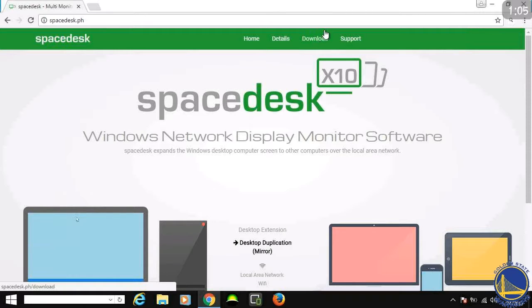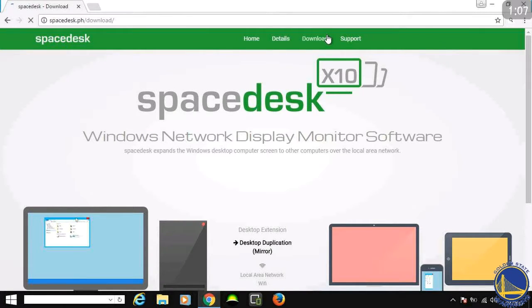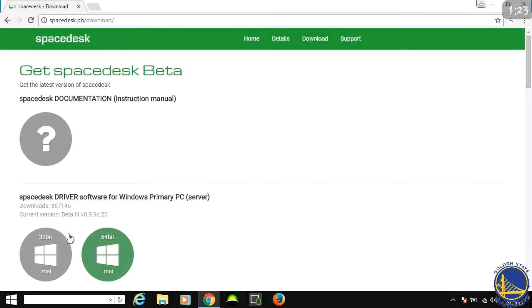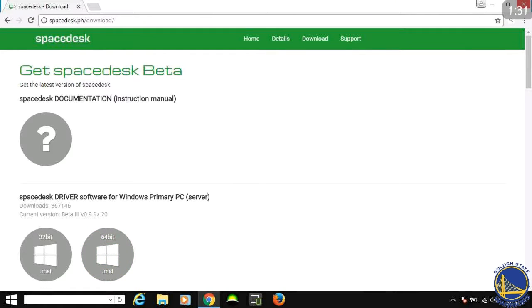After you press Download — I'm sorry it's so slow right now — you're going to find what bit your computer is. Like 64-bit, which is over here, and then 32-bit. Once you tap on it, it's going to give you a download. After you download it — I've already downloaded it so I'm not going to download it for you guys — you can close that page.